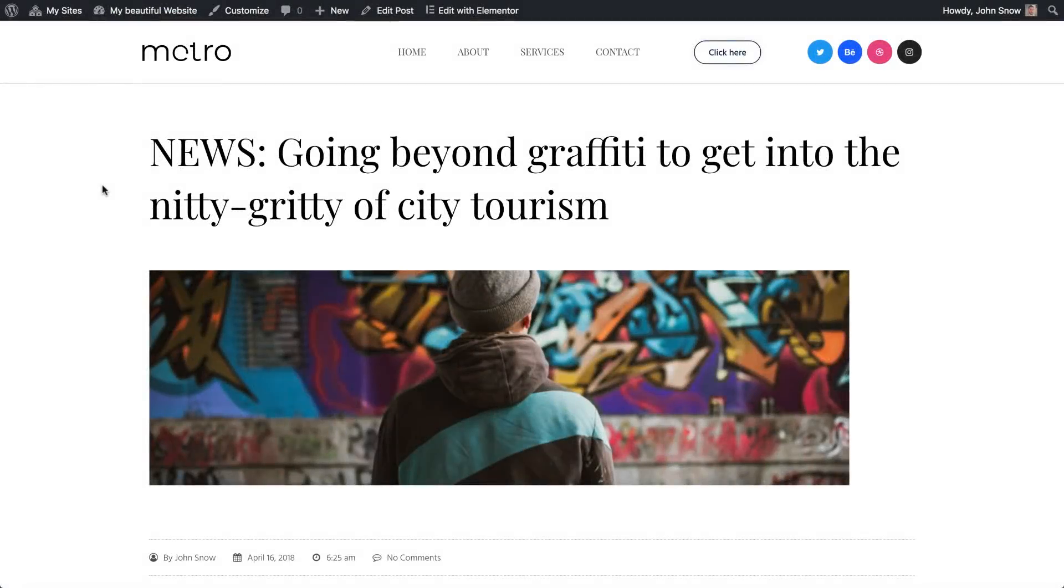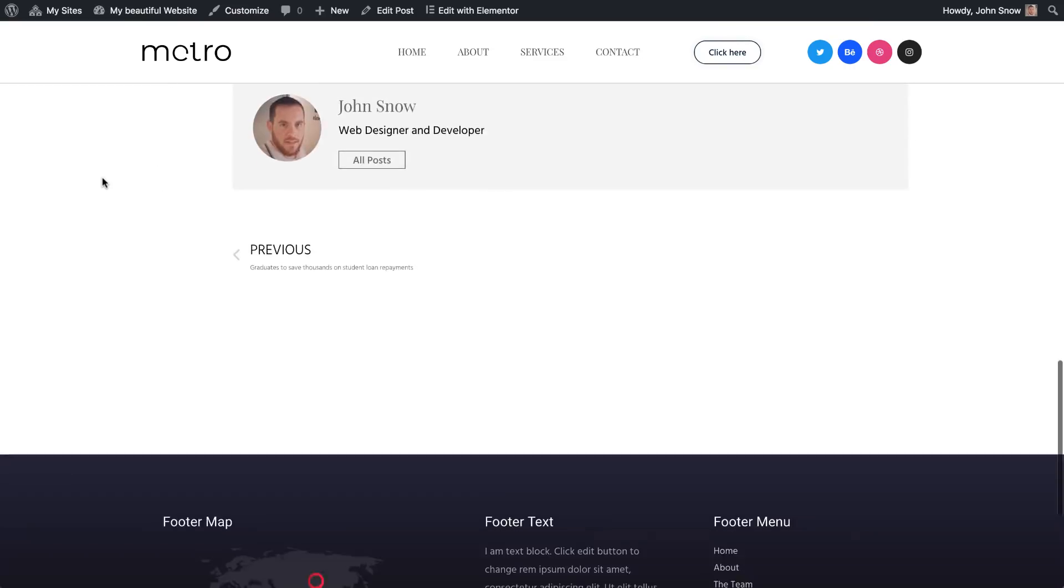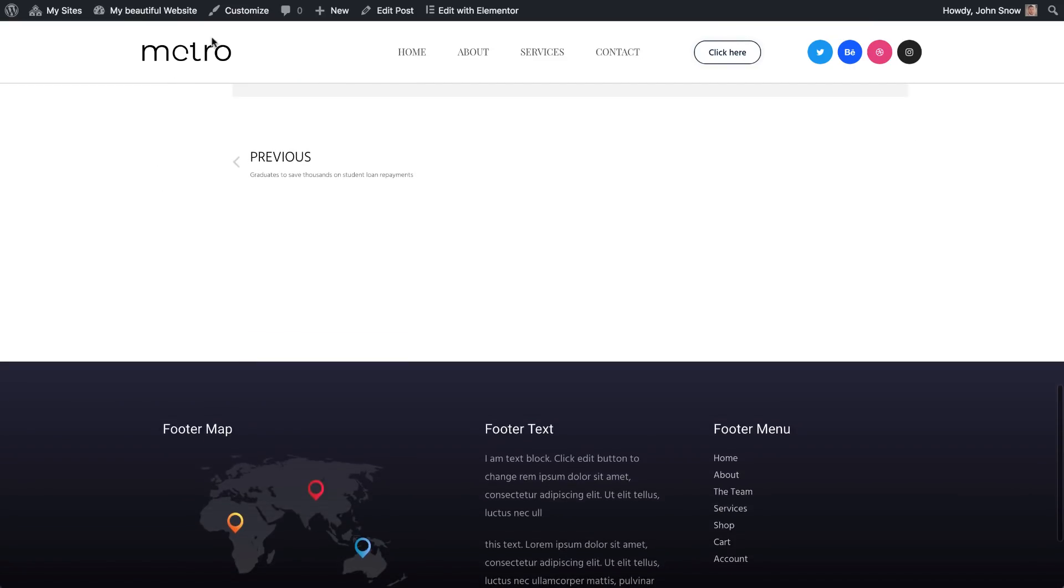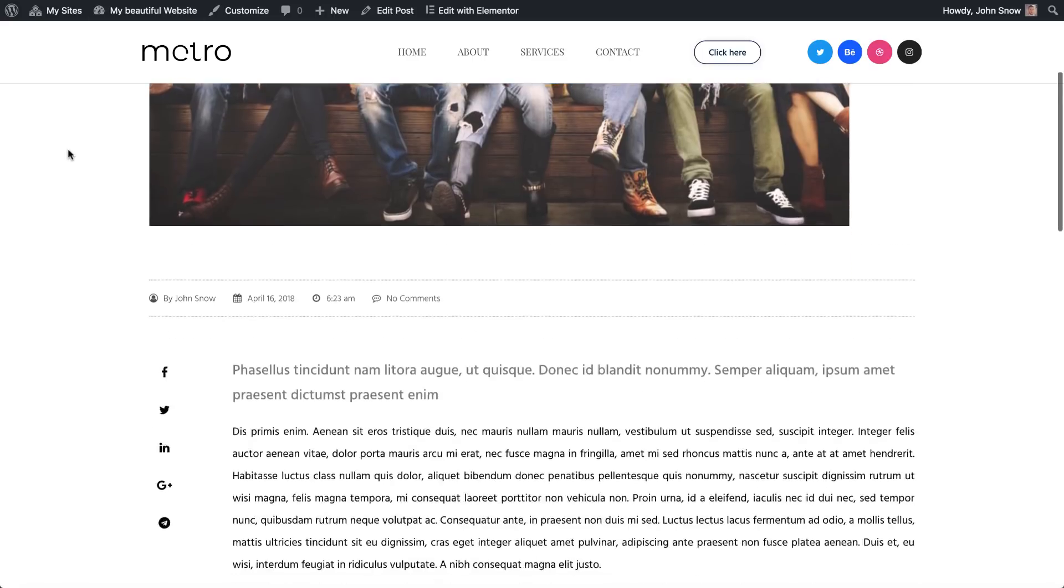So enjoy Elementor's header template. And get off on the right foot with footers, too. See the next video to learn how.